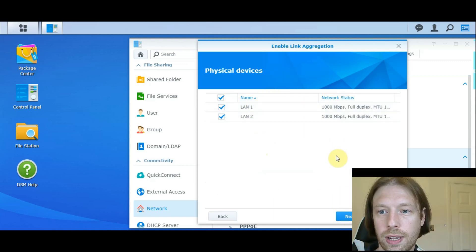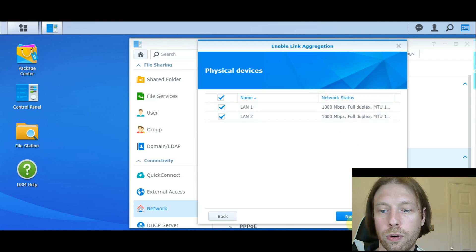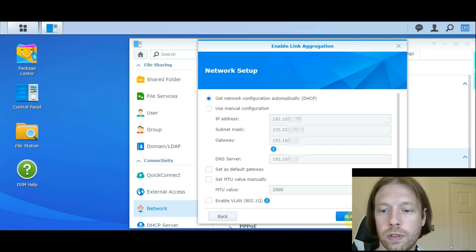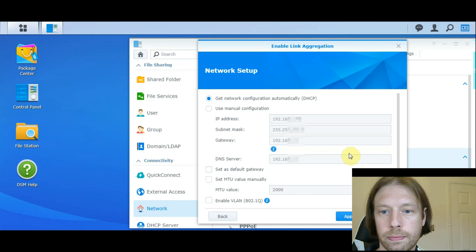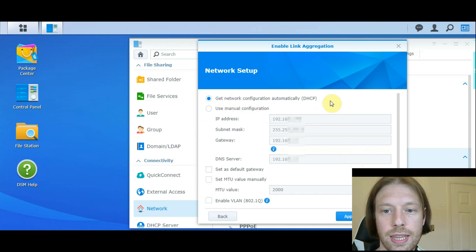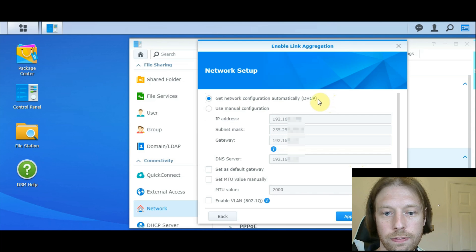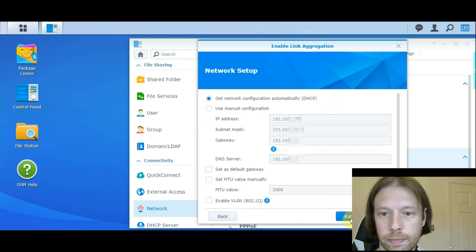So just click Next to that. It's now going to connect them, see it's set for full duplex. Go Next. And it can just get the IP address from the server, which is fine.